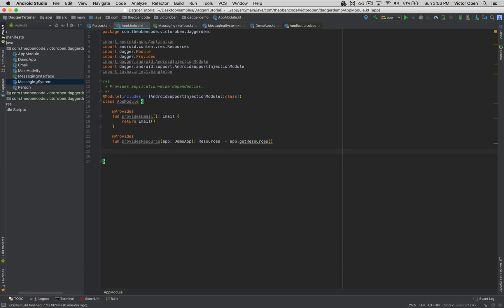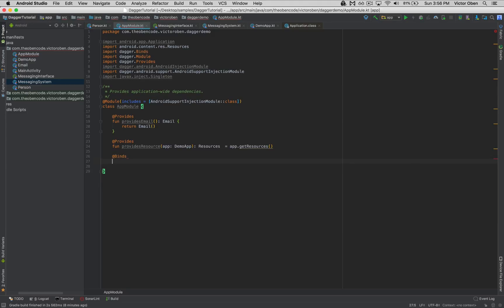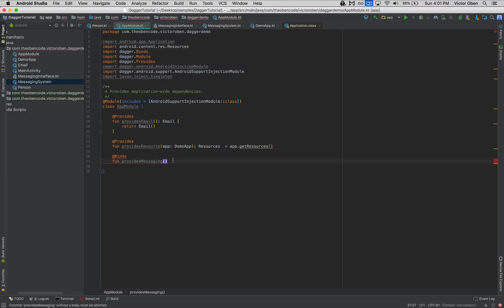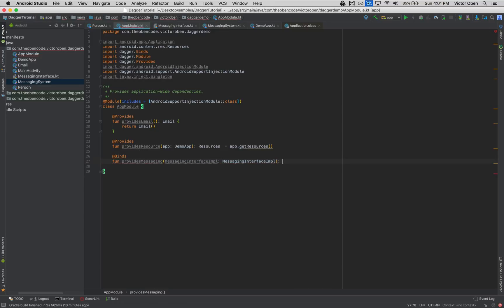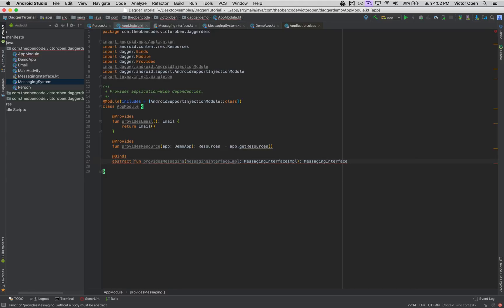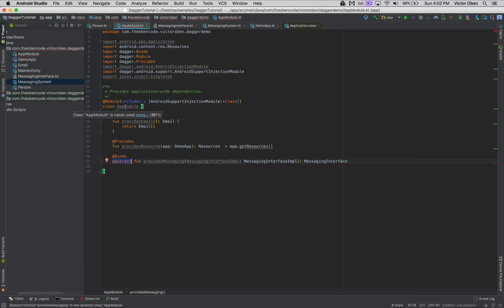For interfaces, we use the @Binds annotation instead of @Provides. We write a function 'providesMessaging' and pass in the concrete implementation we want to inject — in our case MessagingInterfaceImpl — and it returns MessagingInterface. Because we're using @Binds with an interface, this method must be abstract, which means we have to make the class abstract as well. Just like that, we're providing an implementation of this MessagingInterface.